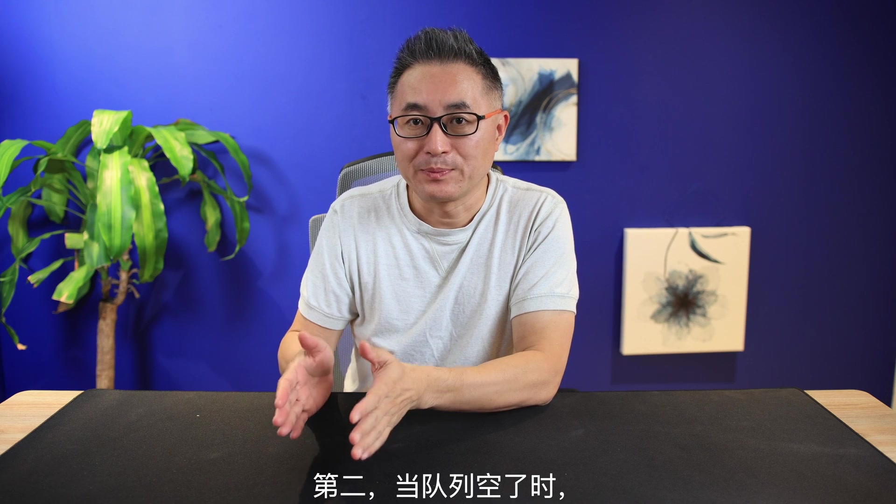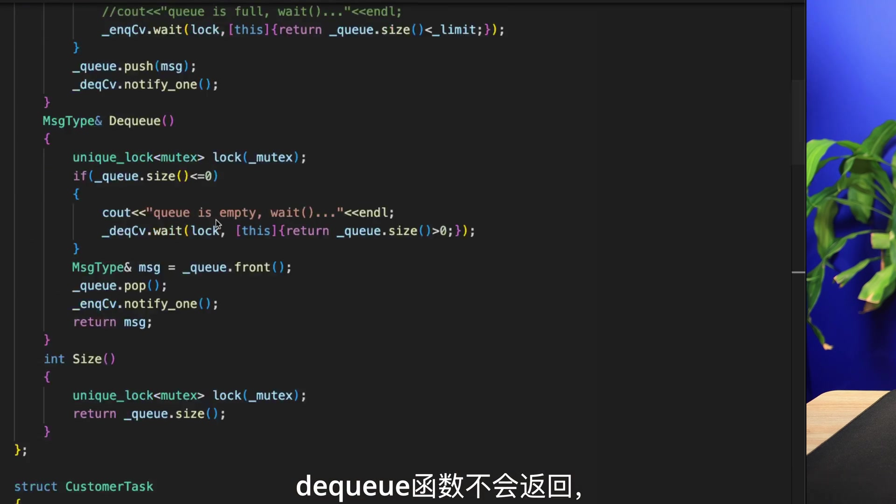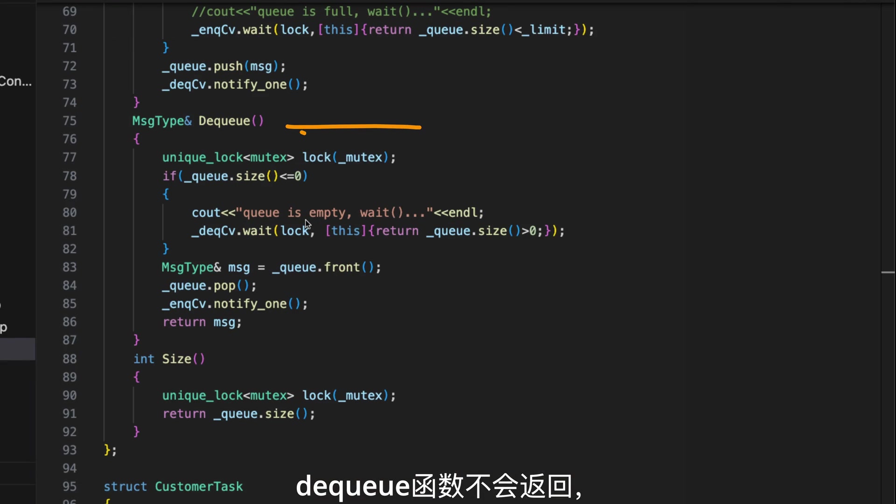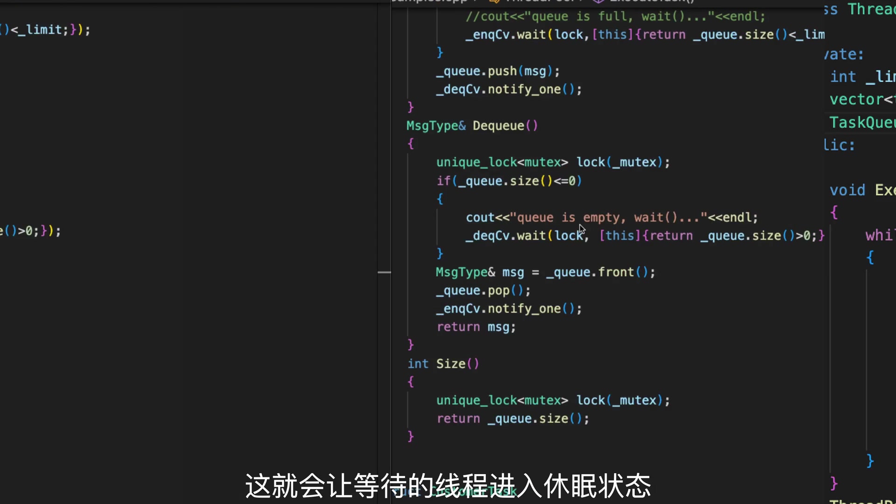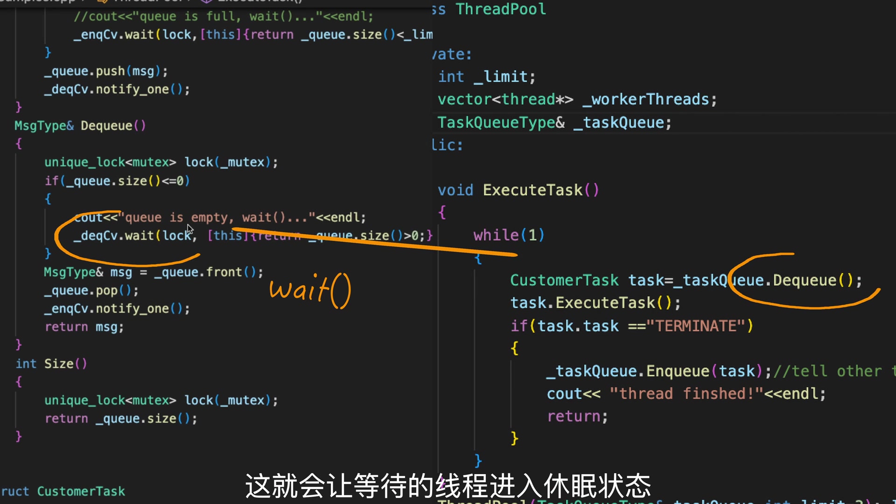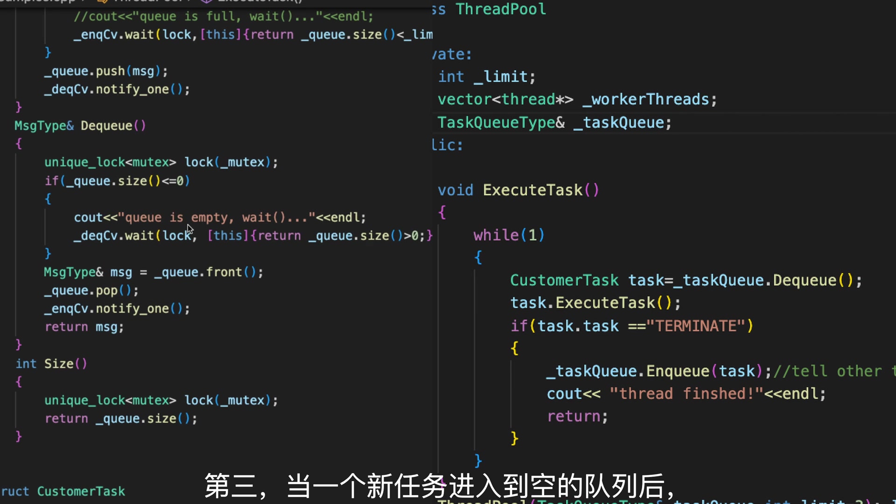Second, when the queue is empty, the dequeue function won't return, and this will cause all waiting threads to go to sleep.